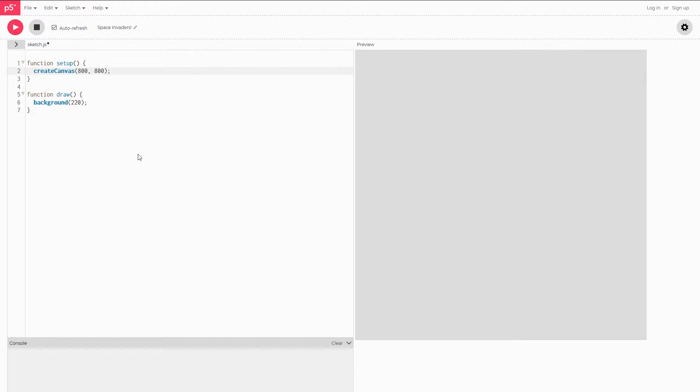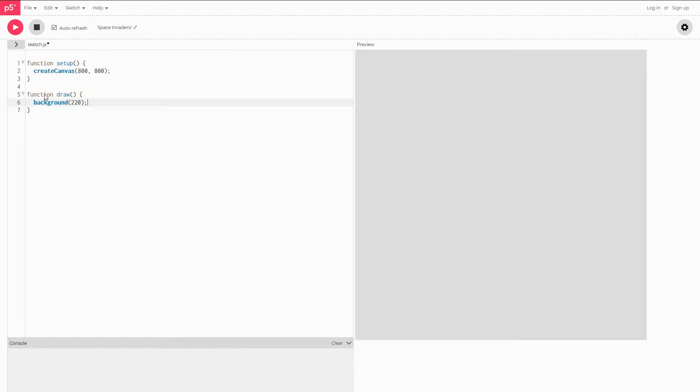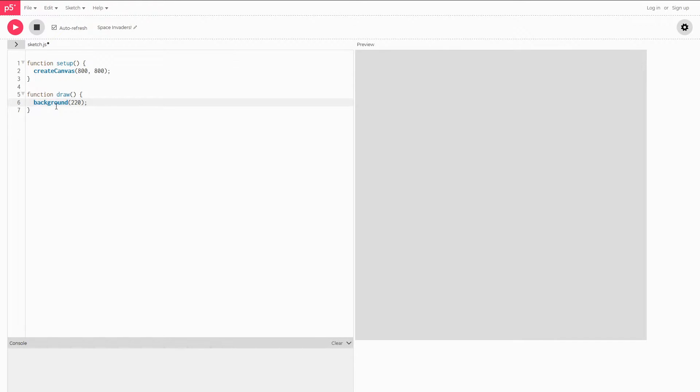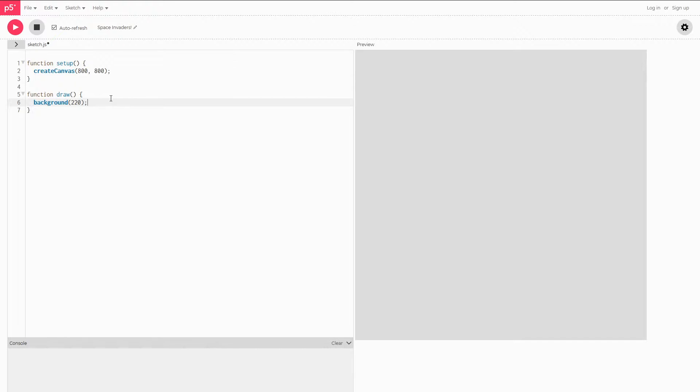For the next part we can go over into the draw function. I know we haven't used this yet before but it's actually quite simple. The draw function works by calling itself over and over again every single frame so that means we can put something in here and it'll always update. For that reason we're going to be using that for our player and our enemies as well as our UI so you can see our score and lives and stuff because you always want that to be updated.